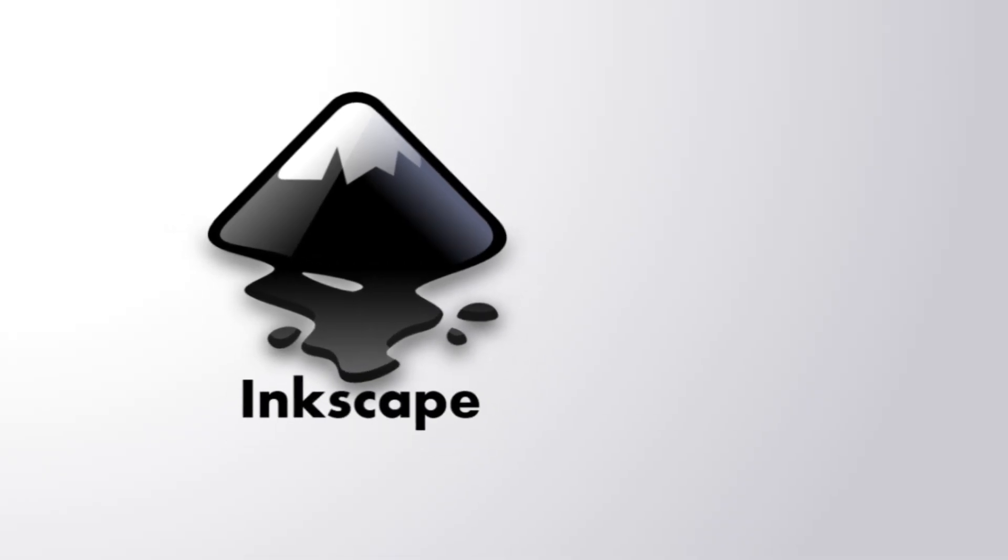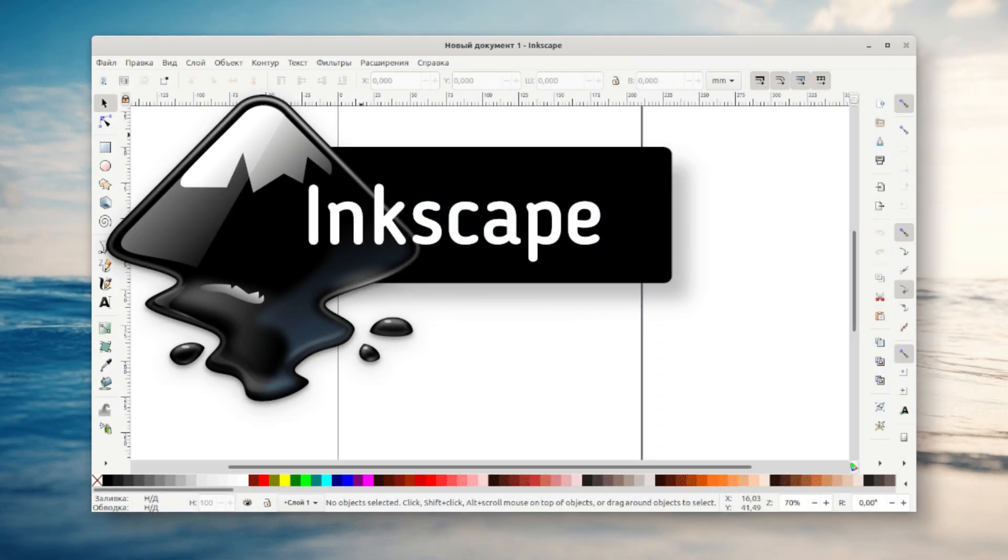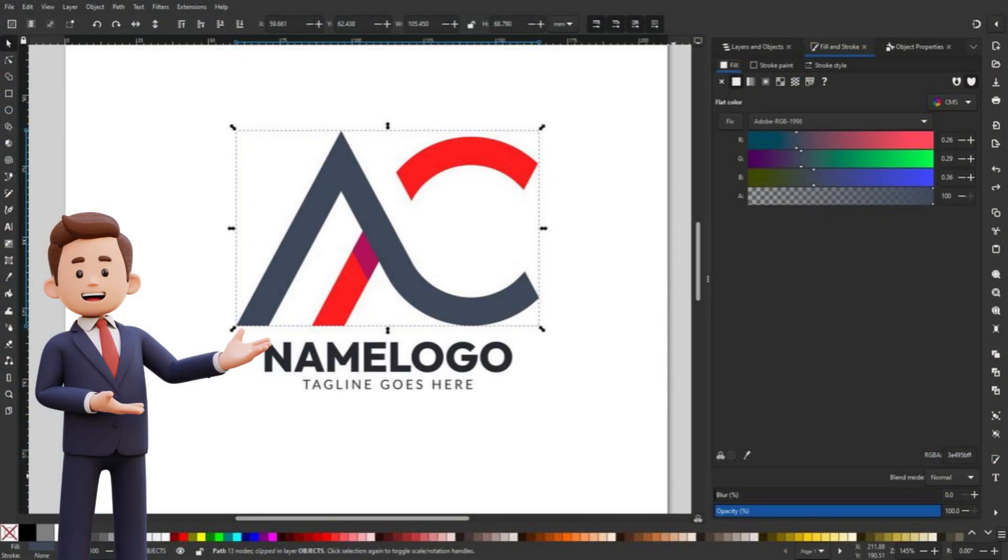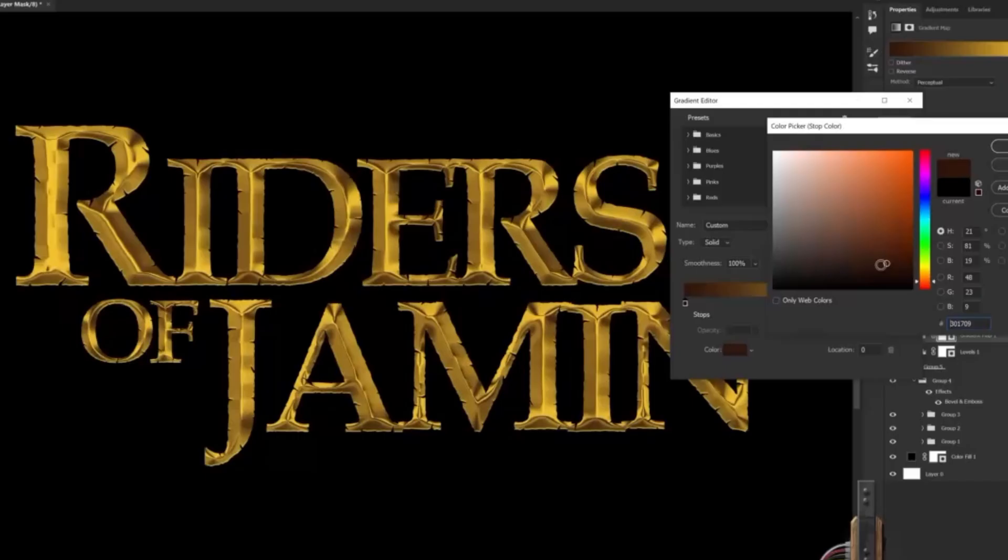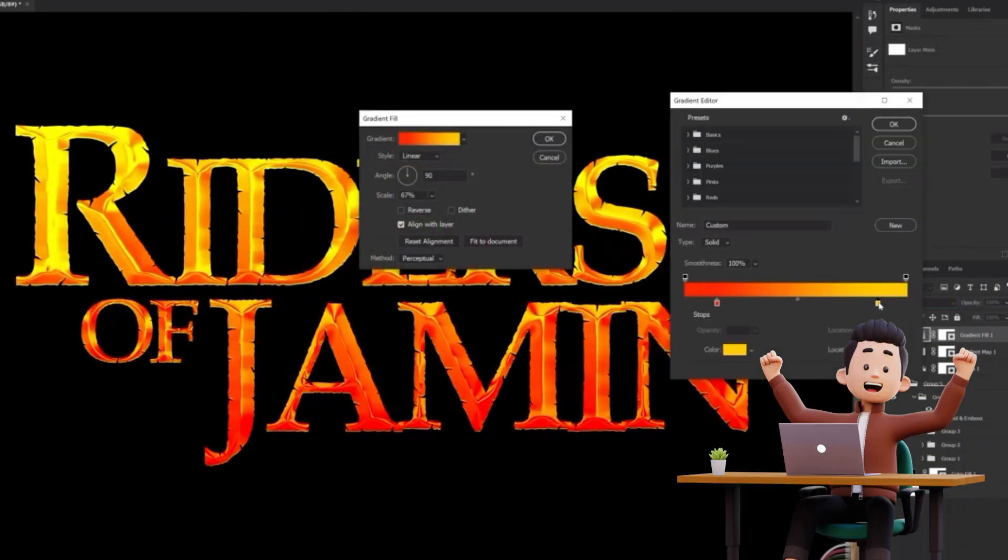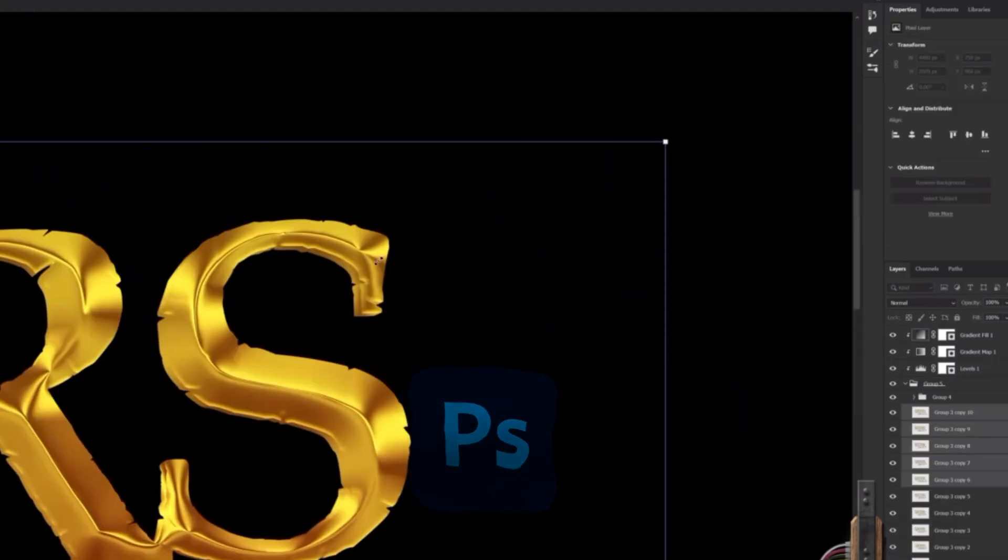Inkscape is a free and open-source vector graphics editor, perfect for creating logos, illustrations, and digital art. It's lightweight, beginner-friendly, and a great alternative to expensive tools like Photoshop.